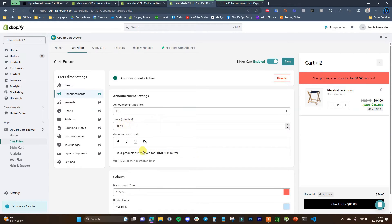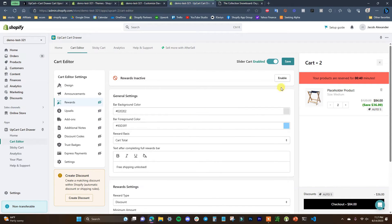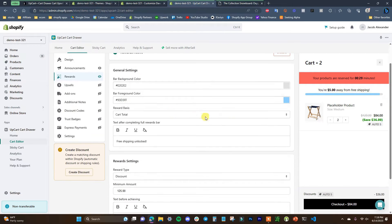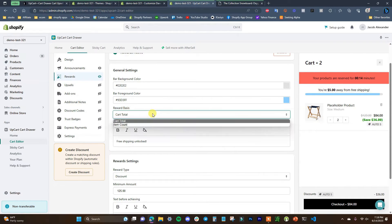The announcement bar is pretty straightforward. You don't have to use the timer if you don't want to — you can just have a regular announcement, but the timer is built in if you want to use it. The next one is rewards. If we enable rewards, it says you're five dollars away from free shipping. This is going to be one of the common ways to use the rewards bar. We can edit the colors just like on the other sections.